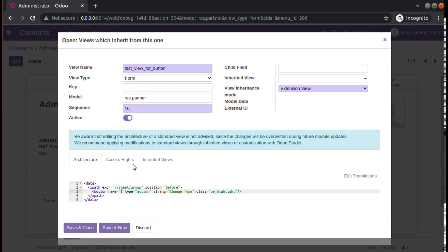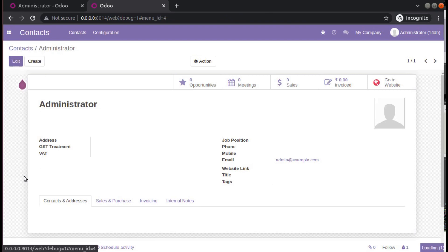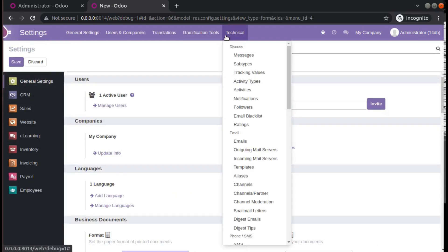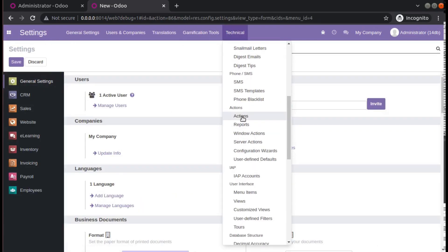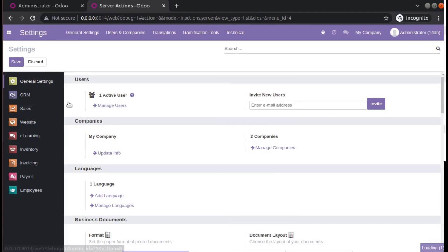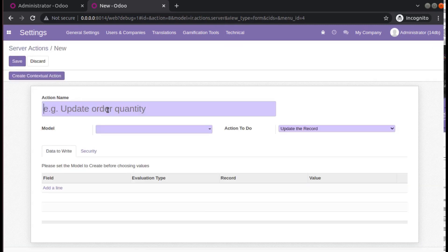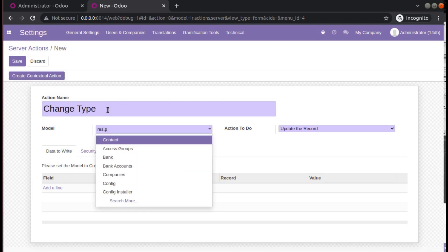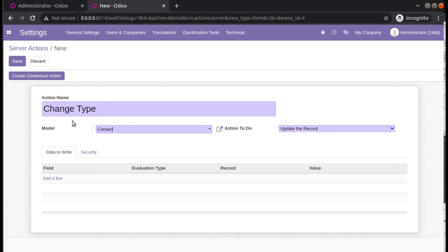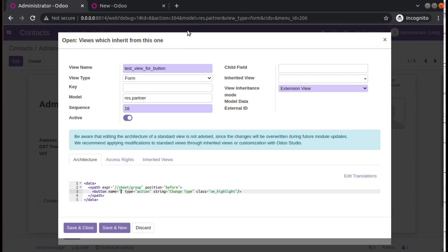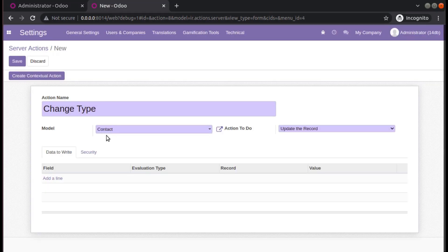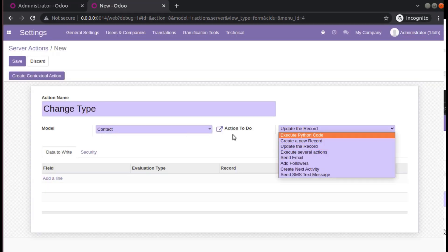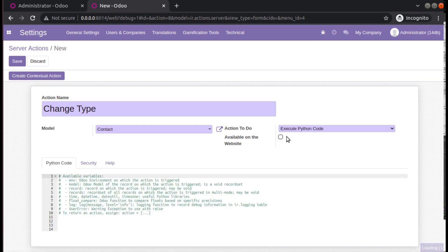I will keep this screen and duplicate it, then go to Settings > Technical. If you scroll down inside Actions, you have 'Server Actions'. I will create a server action called 'Change Type', specify the model as res.partner, and set the action to 'Execute a Python Code'.